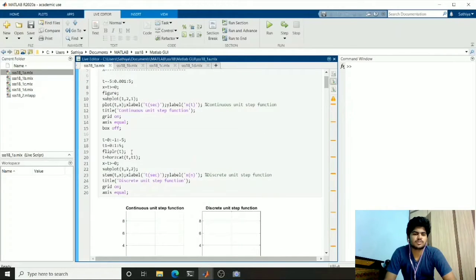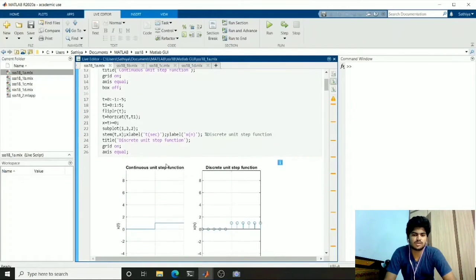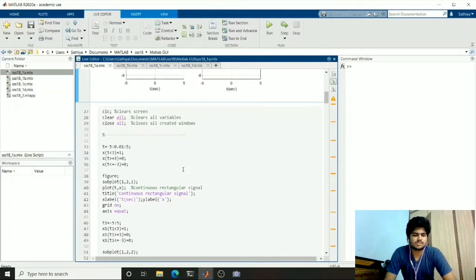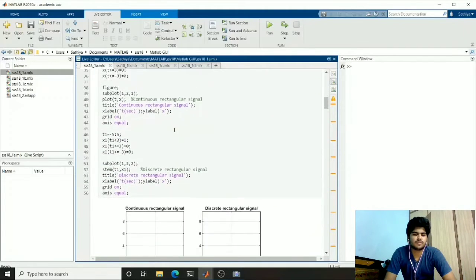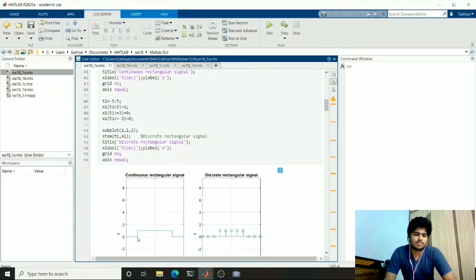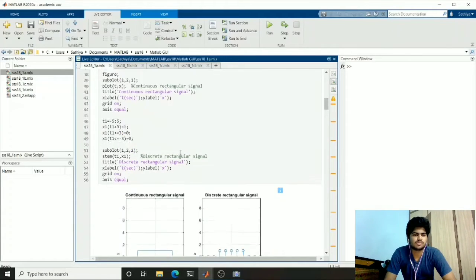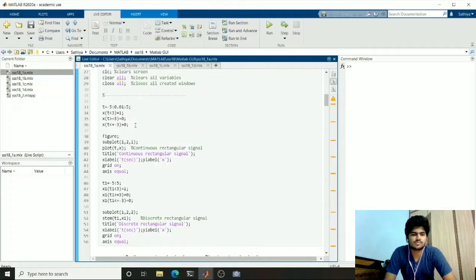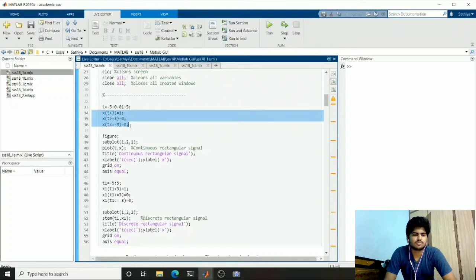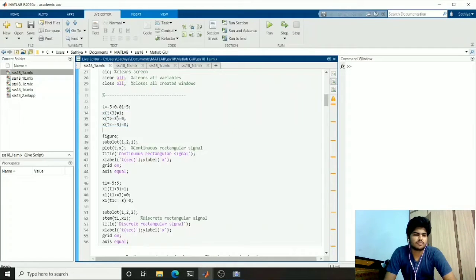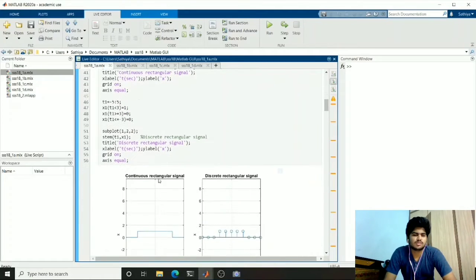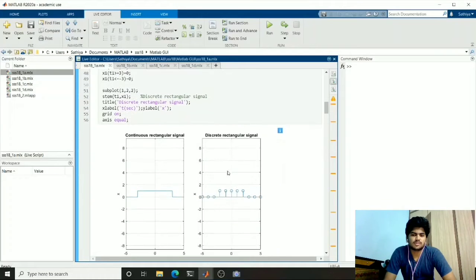We use the plot function and stem function to plot these graphs. The next one is the rectangular signal, where from a limit to a limit it will have the value 1 and the remaining will be 0. To produce this function I use an expression which for some values will have 1 and remaining values will be 0. This is the continuous rectangular signal and this is the discrete rectangular signal. For discrete signals I used a sampling rate of 1.